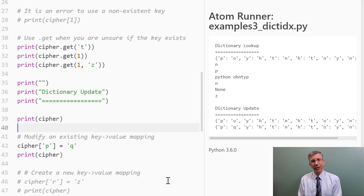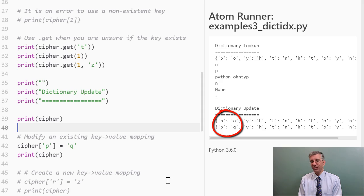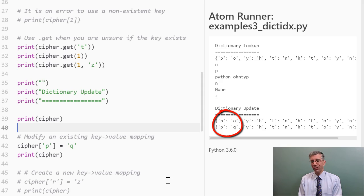Well, in fact, it is exactly what happens. Originally, my dictionary maps P to O, as you can see here, and then after I modify the key value mapping, P is now mapped to Q.